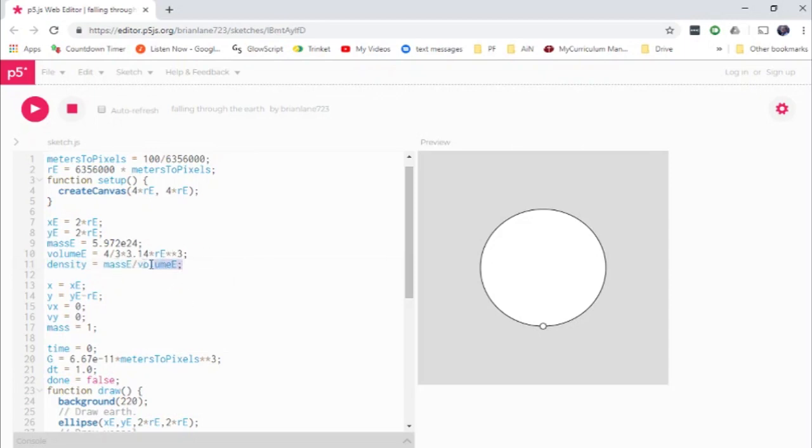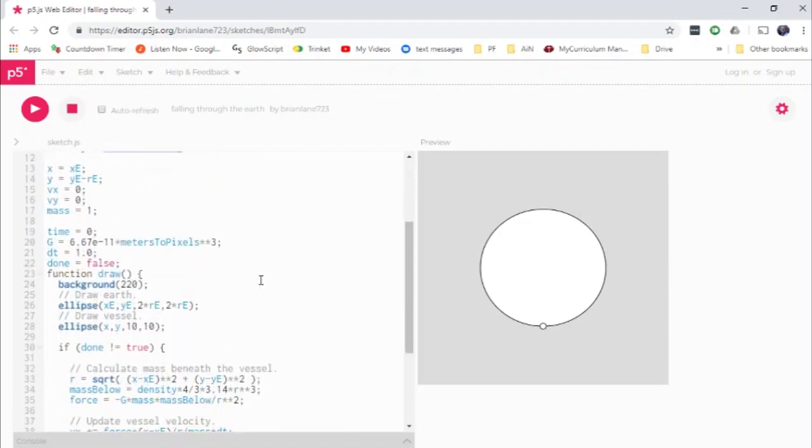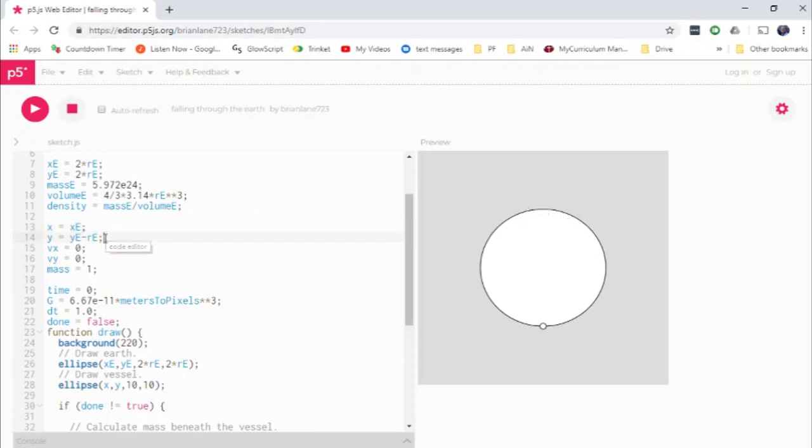So the density as always is mass over volume. So this is mass of the earth divided by volume of the earth. And I'm trying to follow stem coding's convention of the camel casing here, not using my usual underscores. And so our brave intrepid explorers are going to start in the center here. And they're going to start up at the top at ye minus re. So they're going to start at the top here. So when I click run on this, they're going to start at the top middle of the earth here.